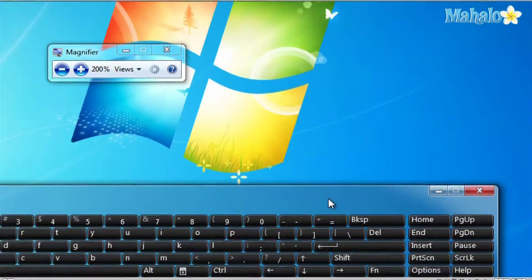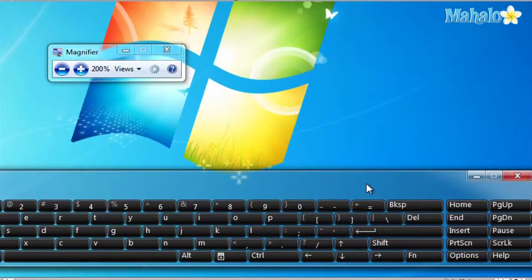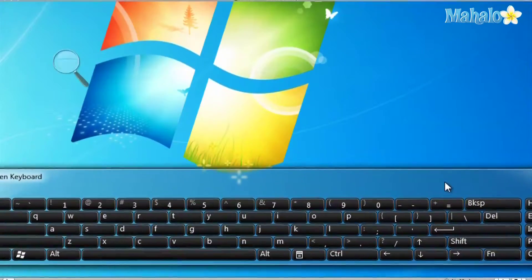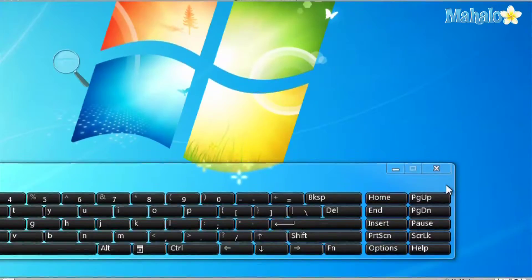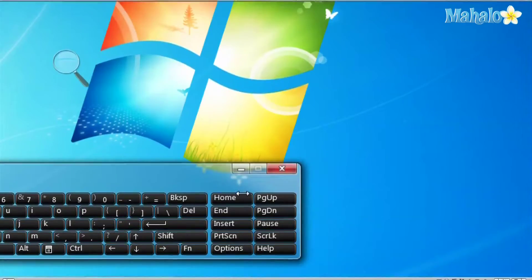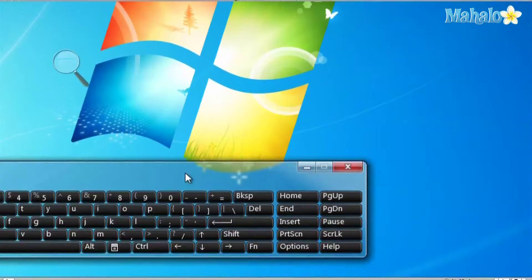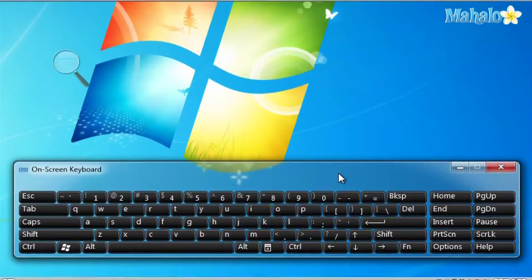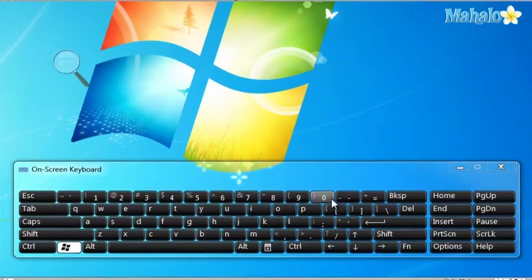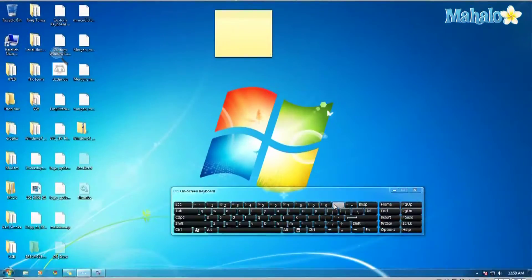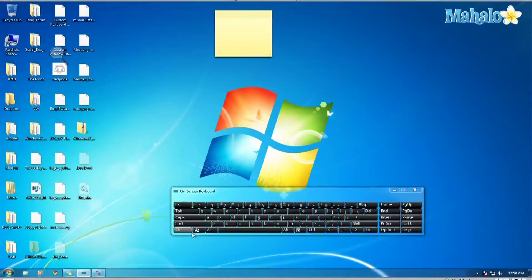You can zoom in as much as you want and you'll notice that it'll stay wherever the cursor is. You can also hover over the magnifying glass and it'll give you options.